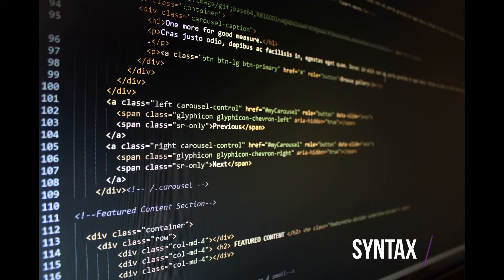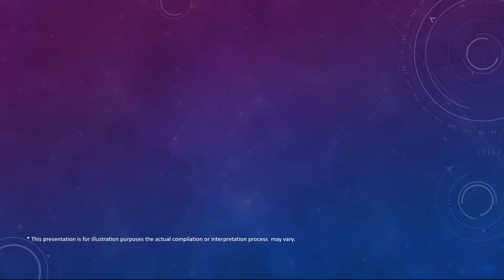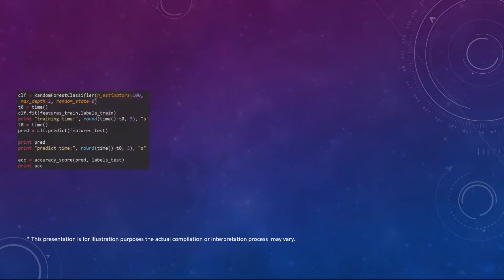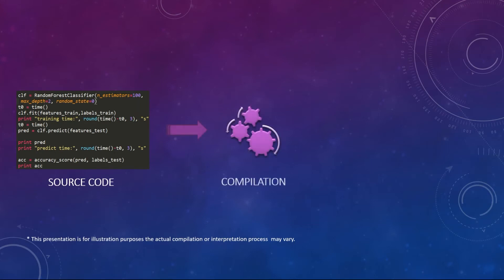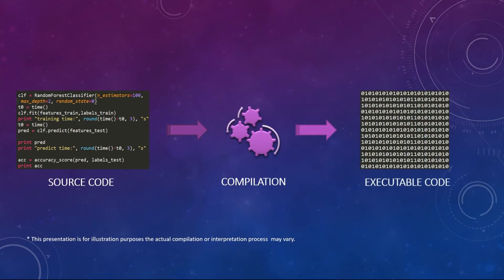Different programming languages have different ways of writing syntax. But the question is how does a computer understand human language as it only understands zeros and ones? A process called compilation or interpretation happens once we run our instructions. That process converts these instructions to a computer language which is zeros and ones. So whenever we want to learn a language we first install software that has everything that a computer needs to understand human language.